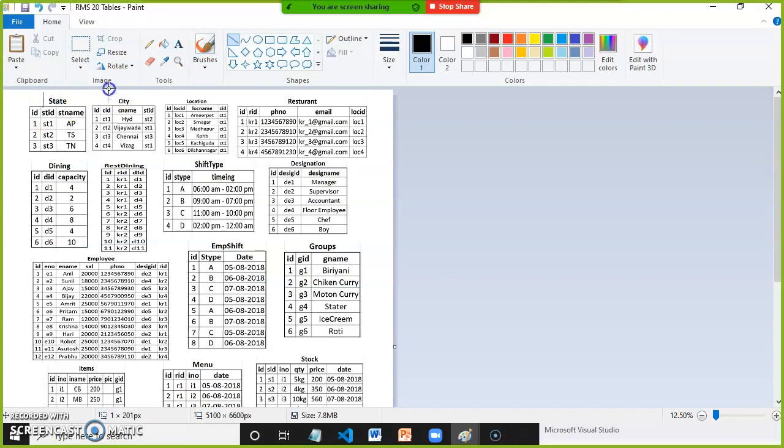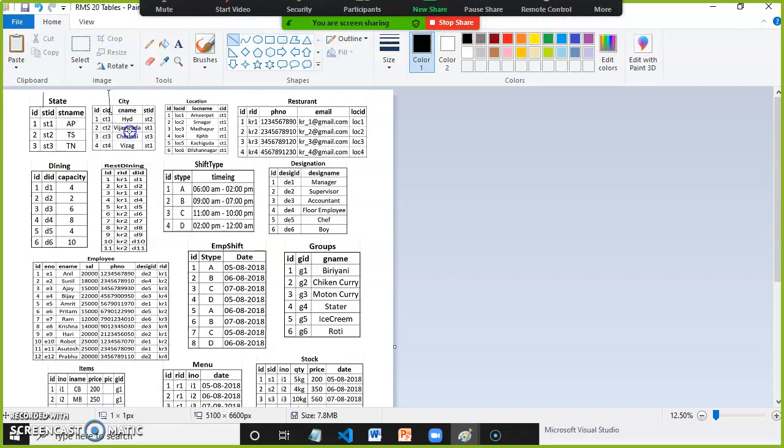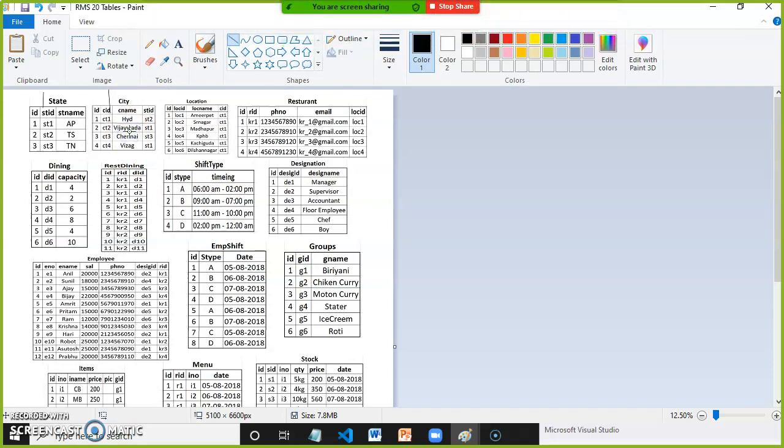In city table, state ID is foreign key. Primary key is used to create foreign key, and without primary key you cannot apply foreign key. In the next video I will explain you how to apply primary key and foreign key.